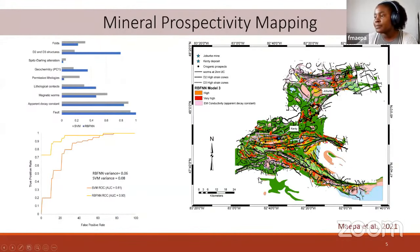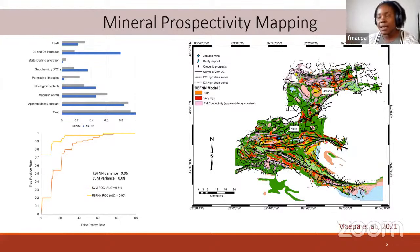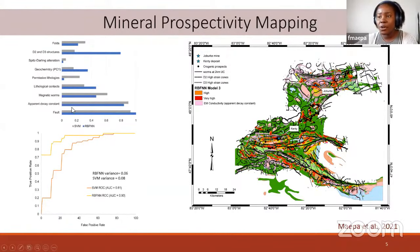As Chetan mentioned, machine learning models allow you to derive feature importances — seeing what the model found important in mapping prospectivity. Comparing the radial basis function model and a support vector machine, you can see which layers were most important: faulting, EM decay constant maps, and various other datasets. The receiver operating curve shows how well the model performs.